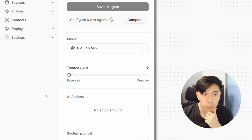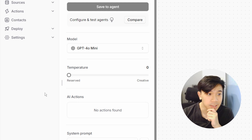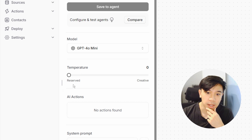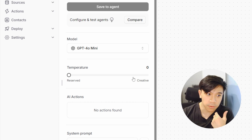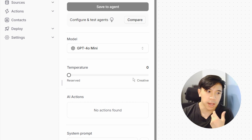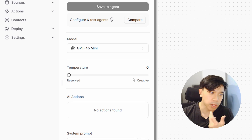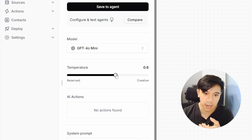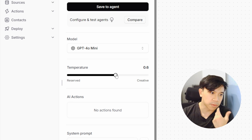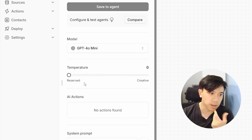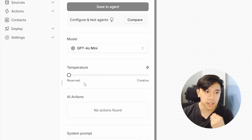The next thing we can configure is the temperature, which is basically how random the AI should respond. The higher this value, the more creative or random the answers become. If you want the AI agent to give very creative answers or make jokes, put this a bit higher. Otherwise, keep it at zero so the answers are more deterministic.